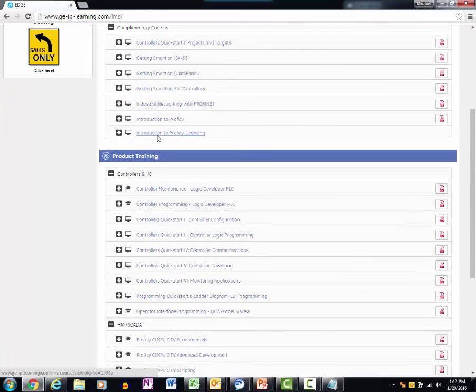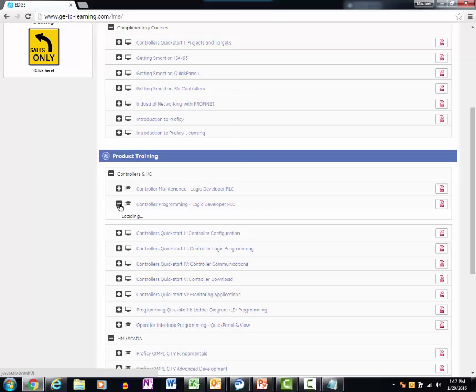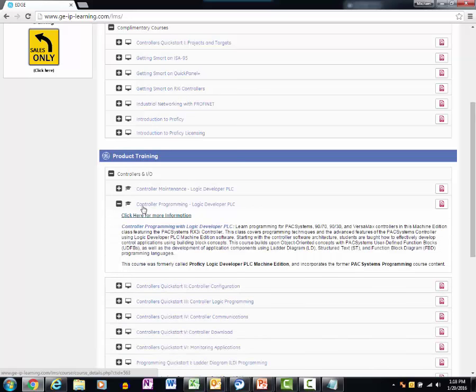Select the PDF icon to view the course brochure. Select the course to view the course content, such as the course schedule.